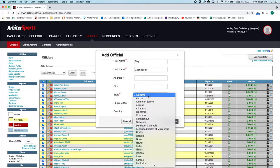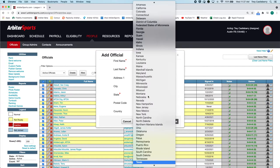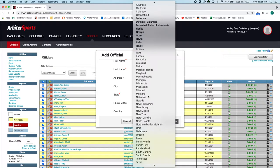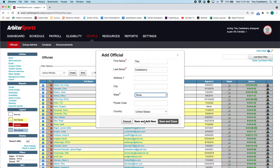Nine times out of ten, it's going to be the state that you're in. And in this case, I'm in Texas. And then Save and Close, Save and Add New. This will place that official in your group, and you can send them the welcome email.